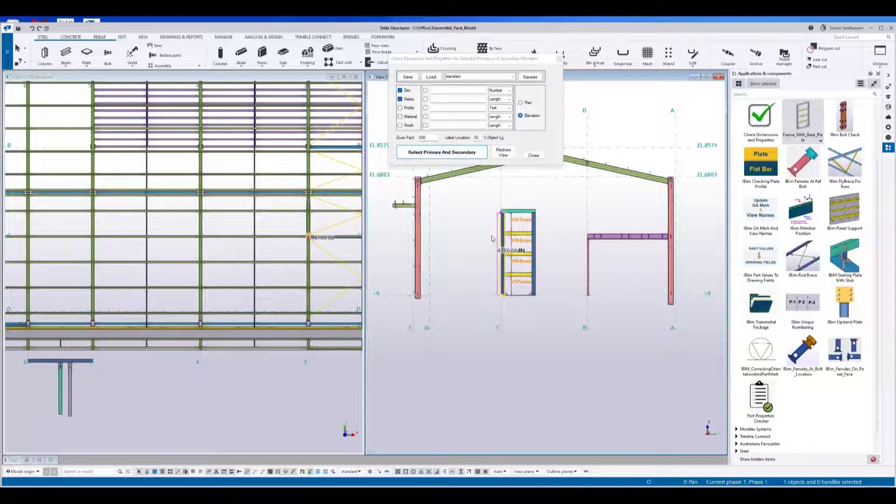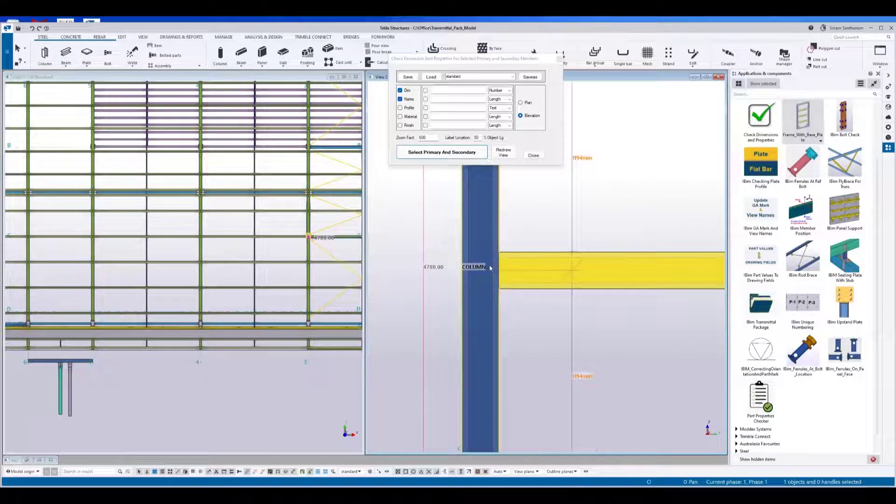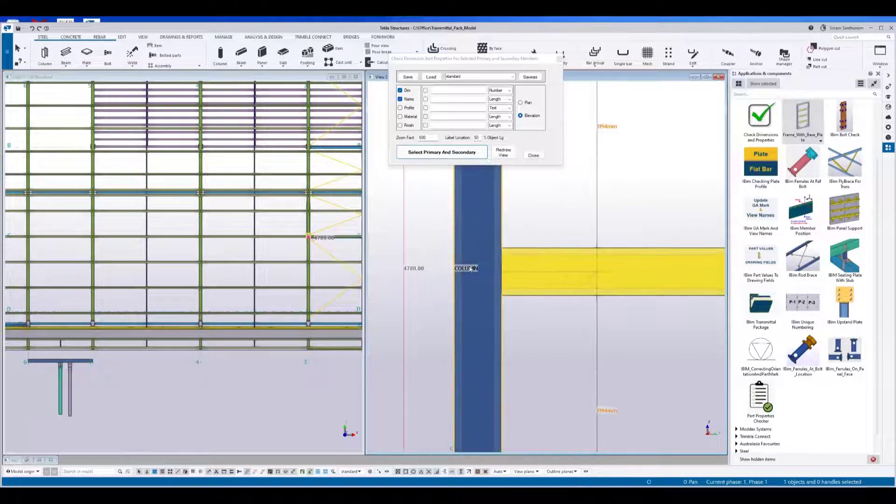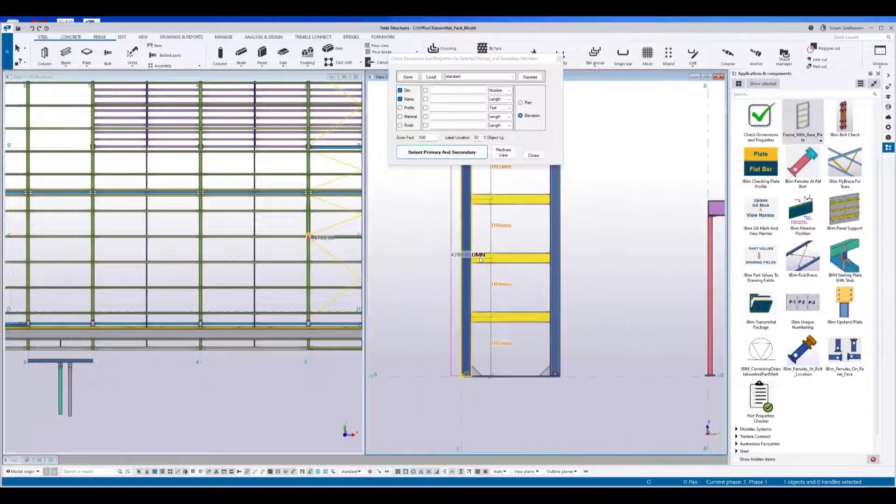So this is a zoom ratio. If you wanted to make it bigger, you can increase the zoom ratio. And this is the label location, 50%, which means it will display in the middle.